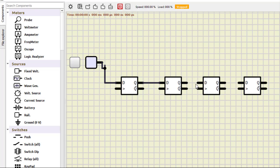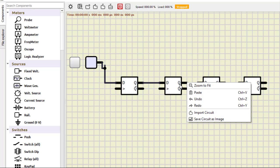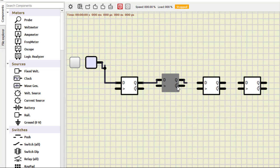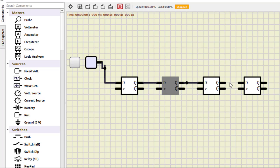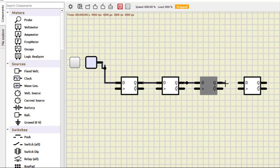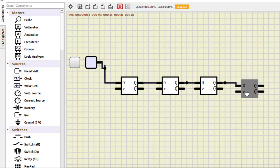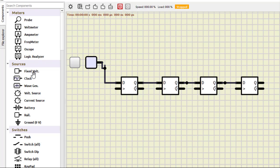And then output of this connect to the input of this one. Then output of this, and output of this with the input of this. Then we need to apply the clock and also check the output.